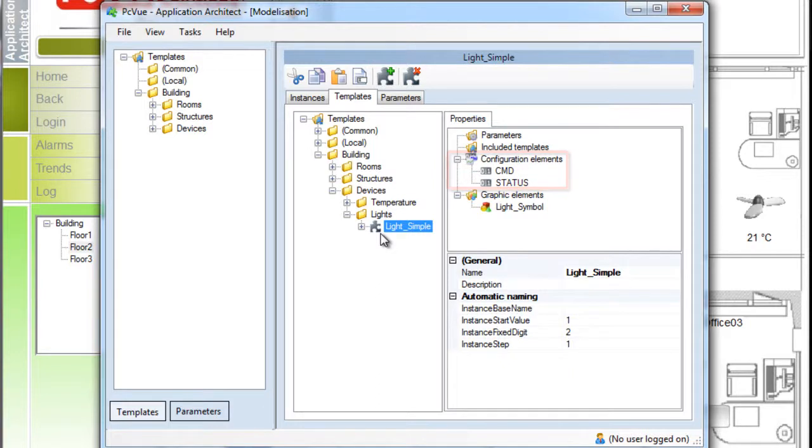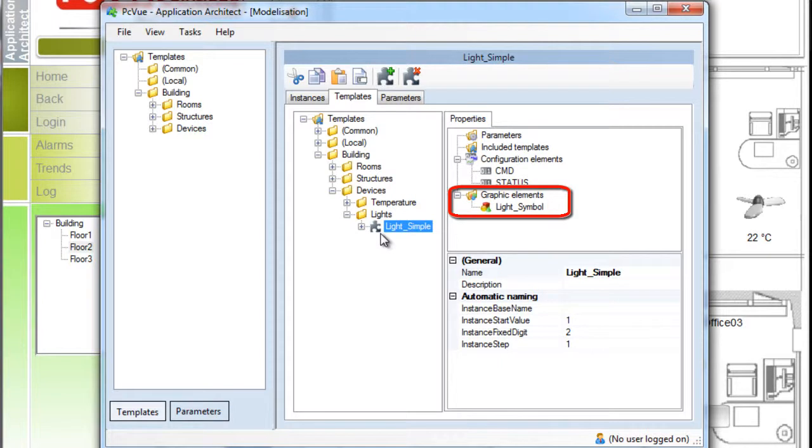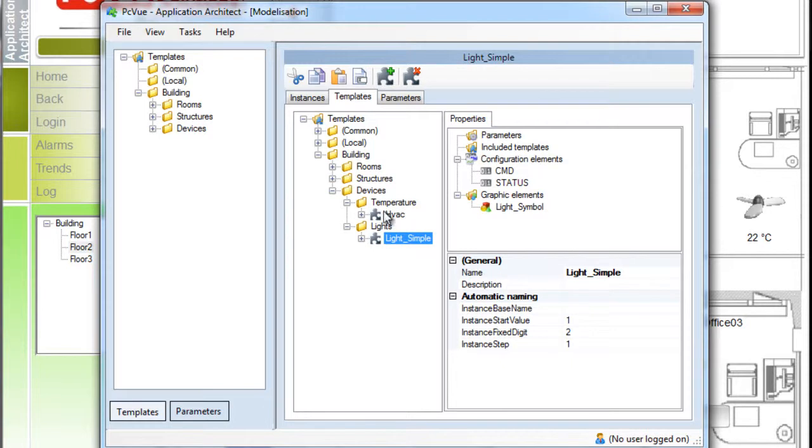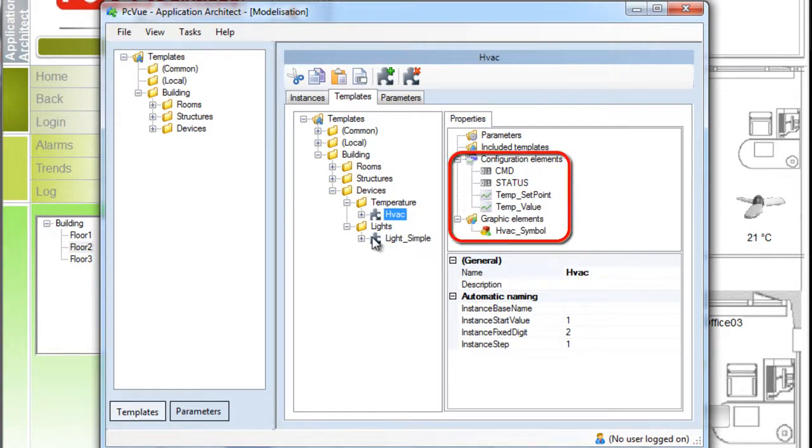In the graphic element section, an associated symbol is defined for the light. It's a link to an existing symbol in the library. The HVAC model defines four variables, two bits and two registers, as well as an associated symbol.